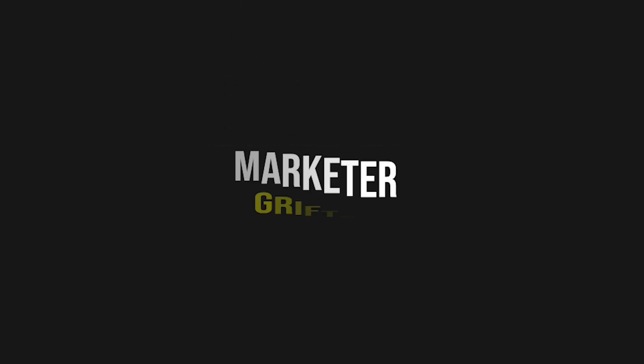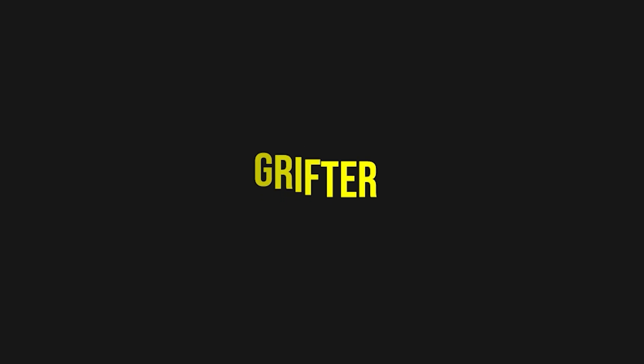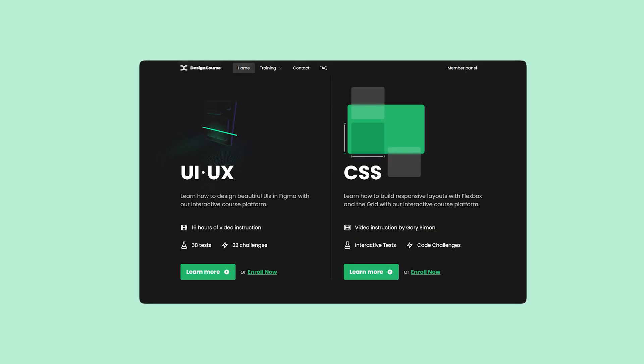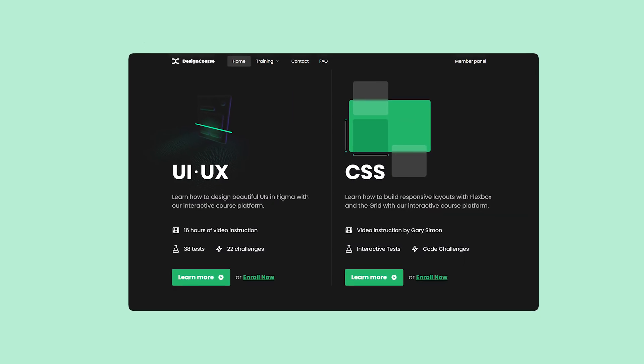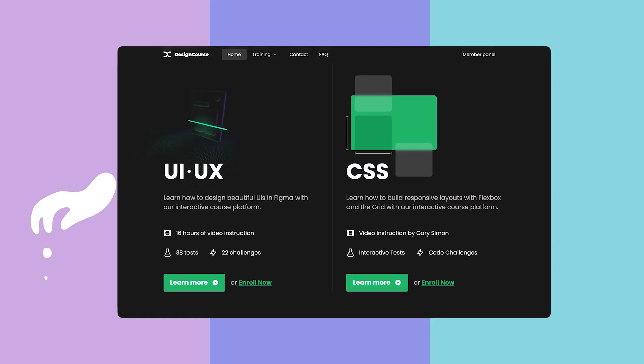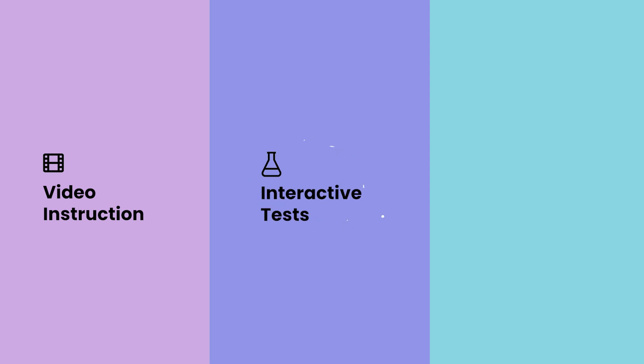And would you look at that, so buttery, sweet, and smooth. If you enjoyed this video, check out designcourse.com, where you can learn UI, UX, CSS, and more with my custom interactive platform that makes learning fun and easy.